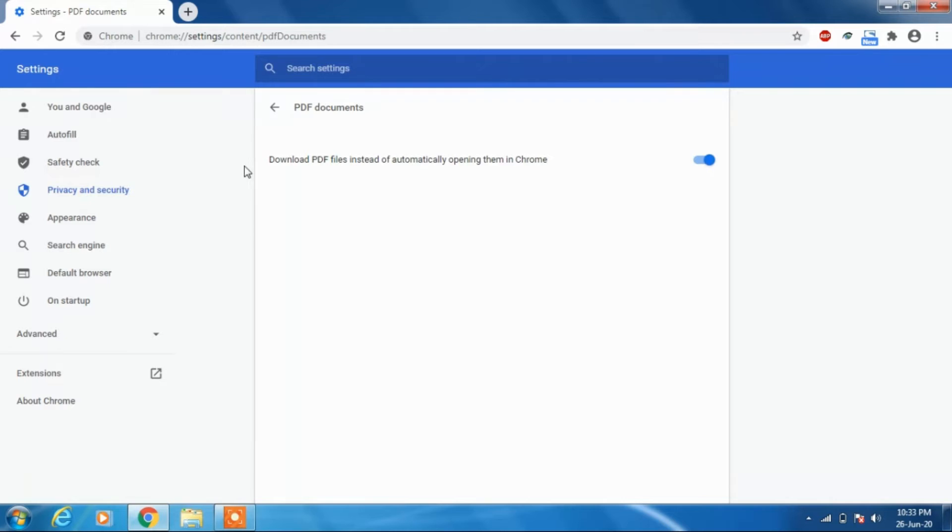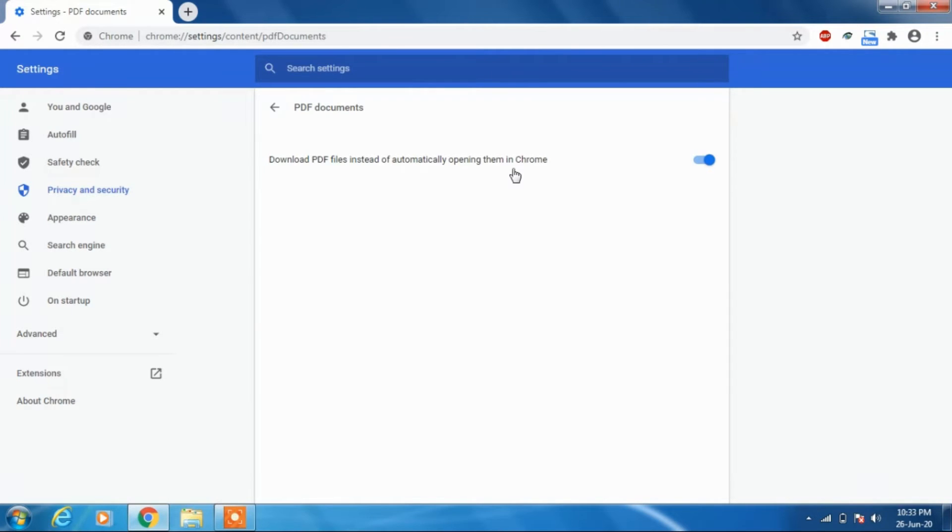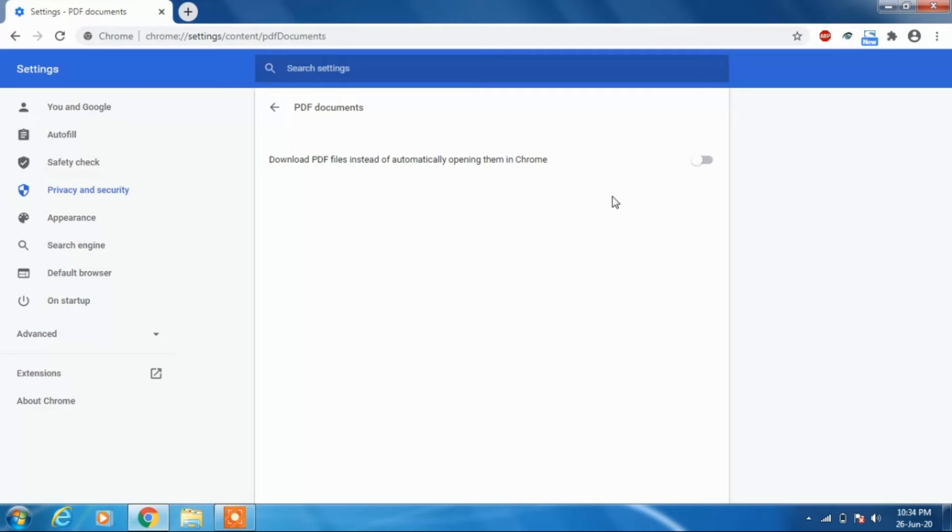You'll find an option here: 'Download PDF files instead of automatically opening them in Chrome.' Toggle off this option and it will open all PDF files in Google Chrome itself without downloading them.